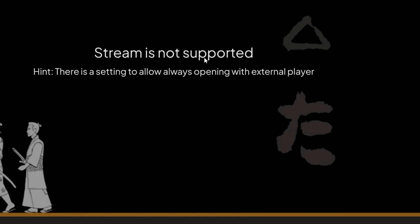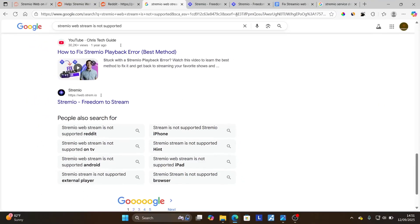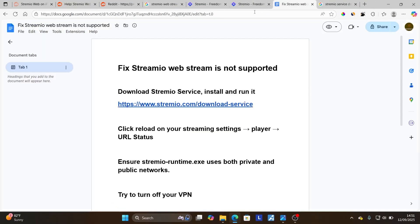Make sure to follow these instructions very carefully. Mostly this occurs on the Stremio Web version, so if you're using the Stremio Web version, make sure to follow these instructions very carefully.